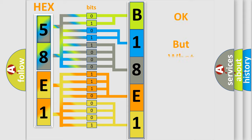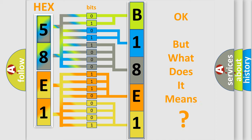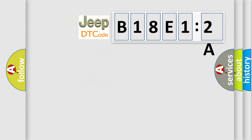The number itself does not make sense to us if we cannot assign information about what it actually expresses. So, what does the diagnostic trouble code B18E12A interpret specifically for Jeep car manufacturers?